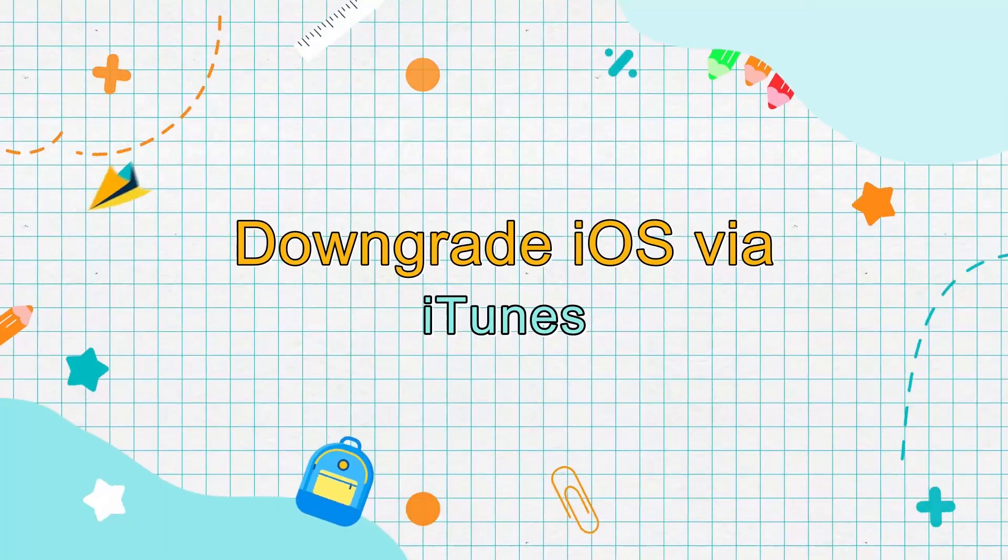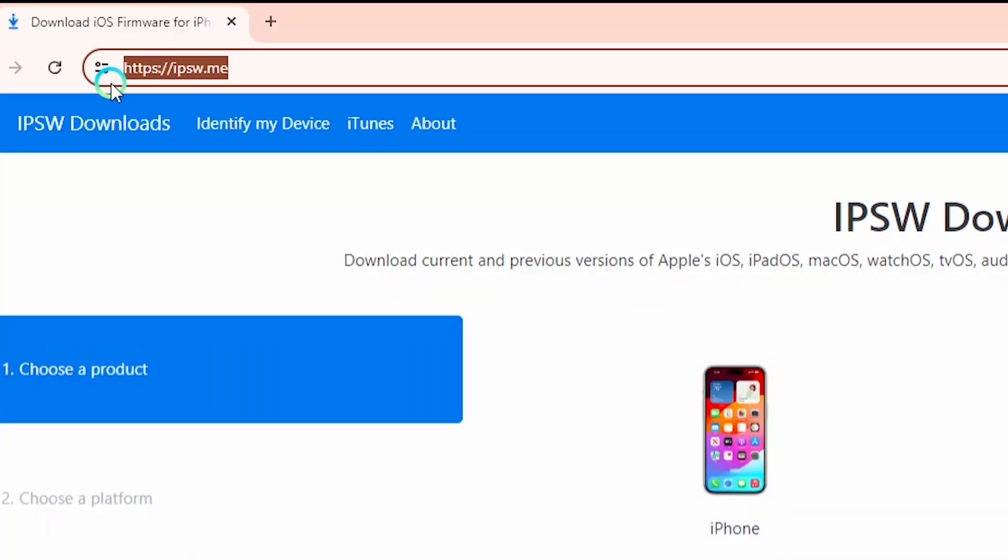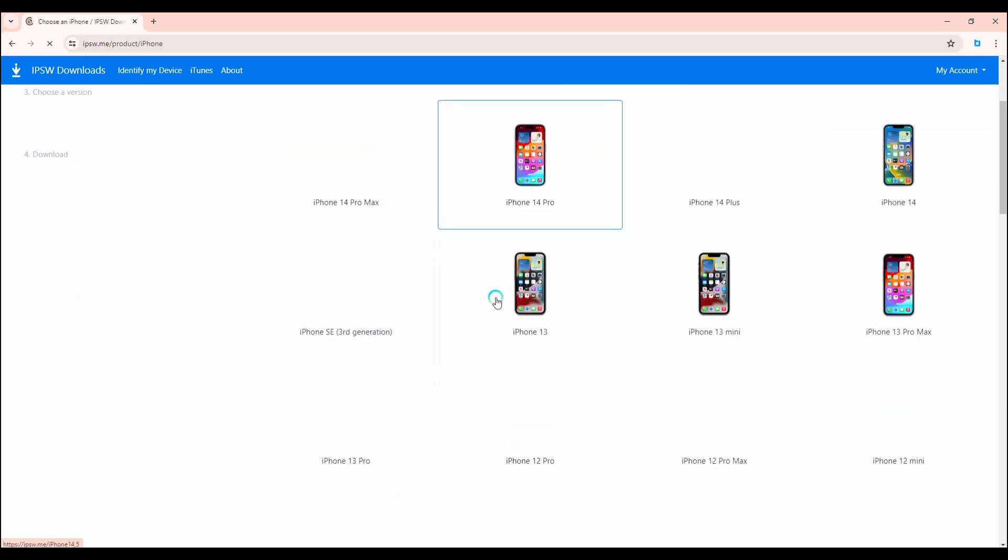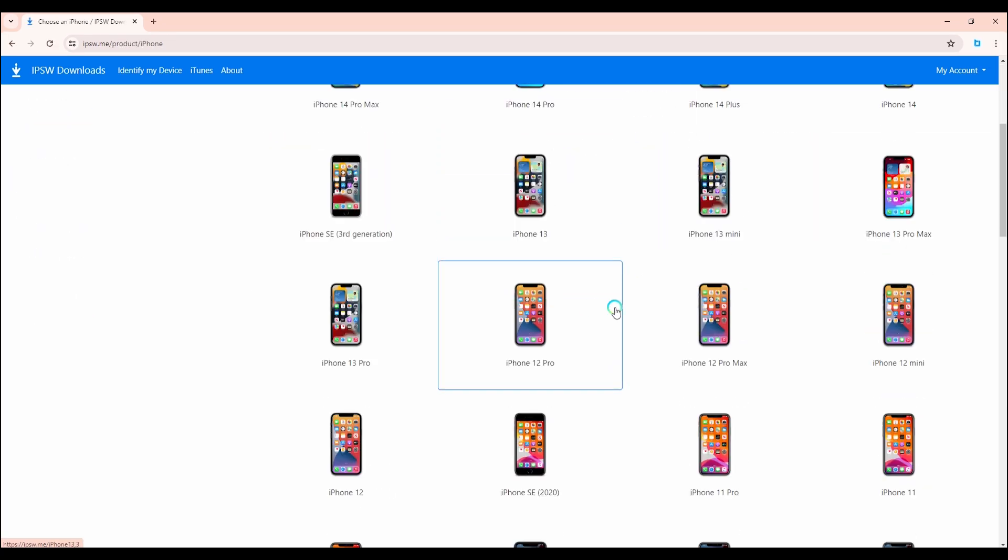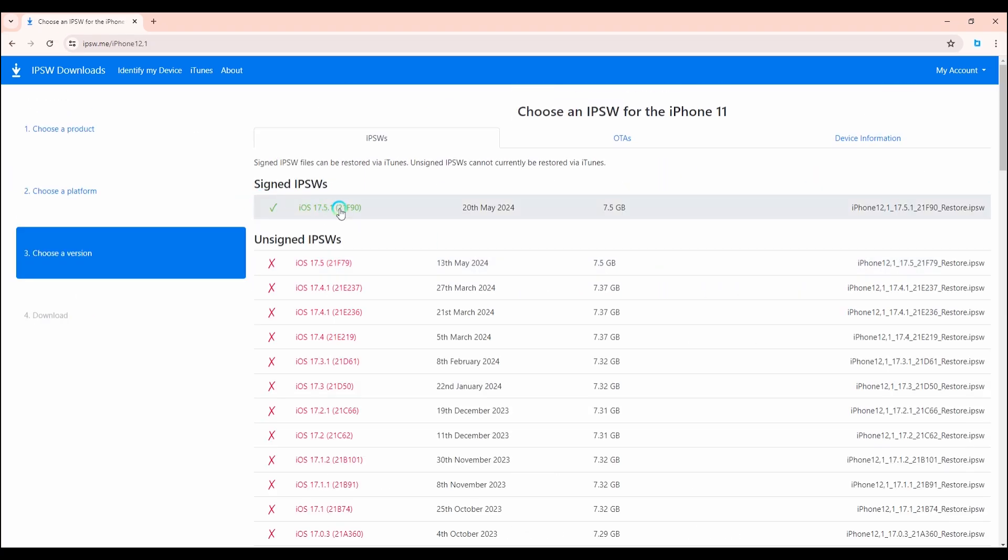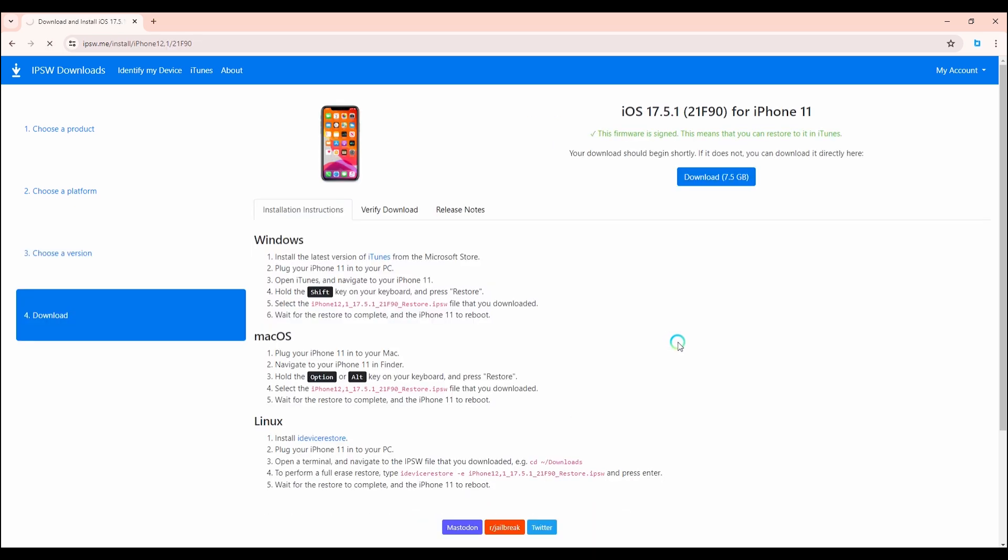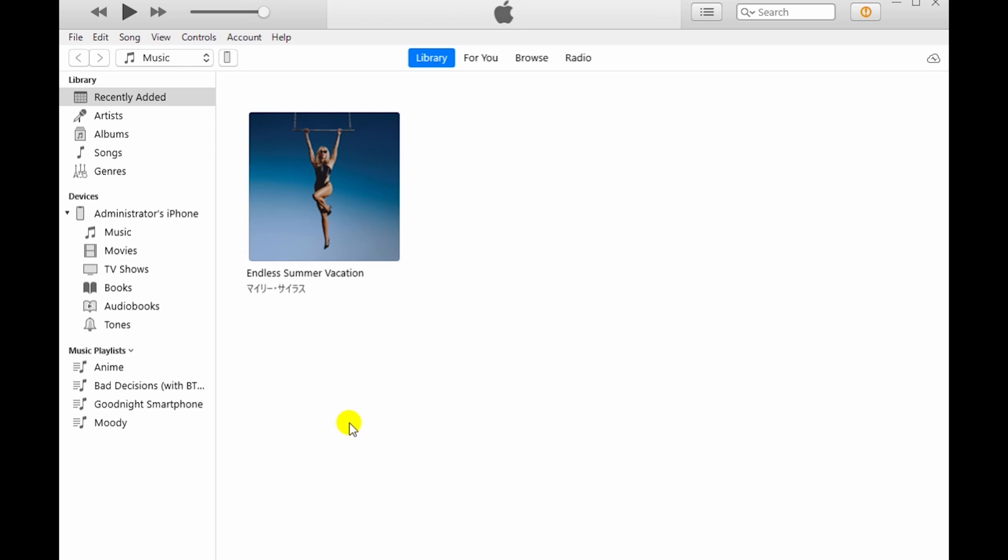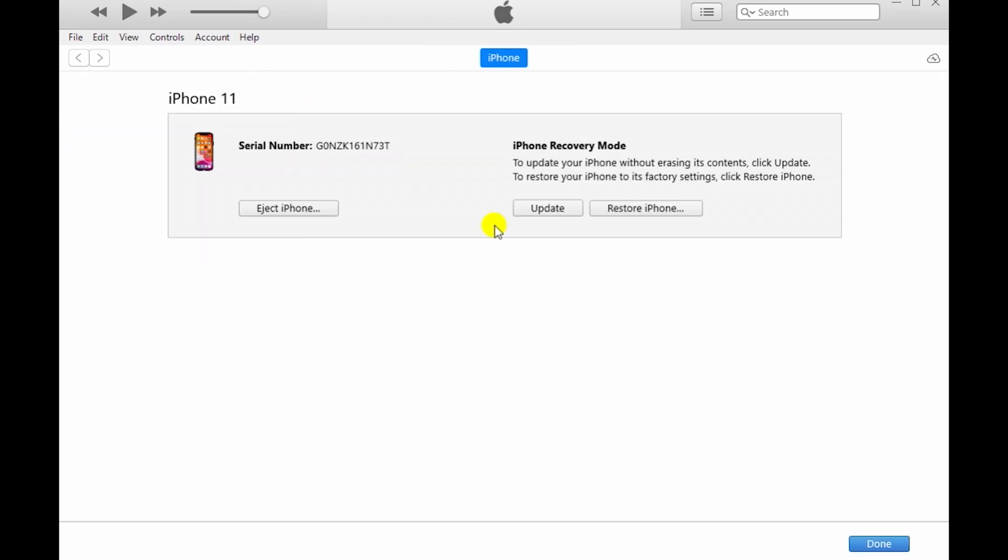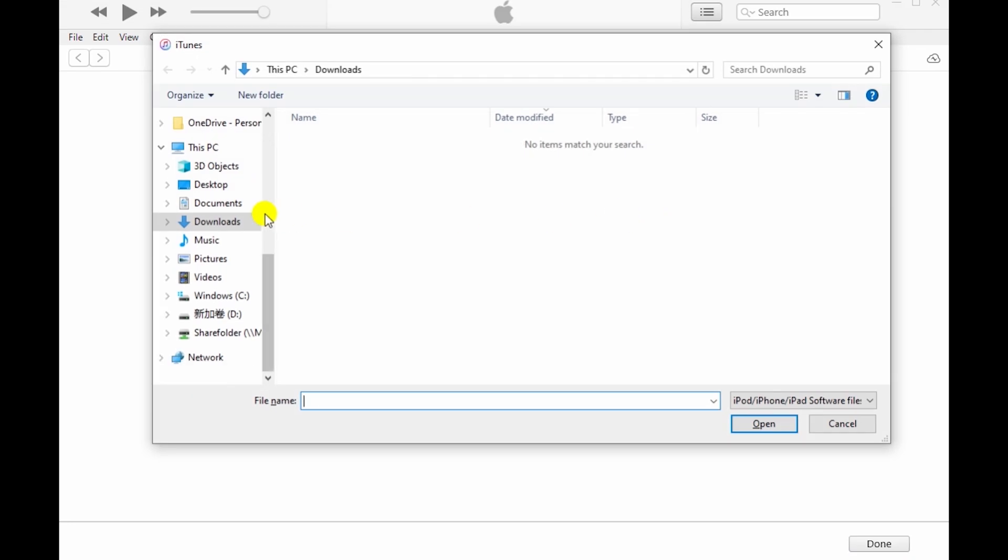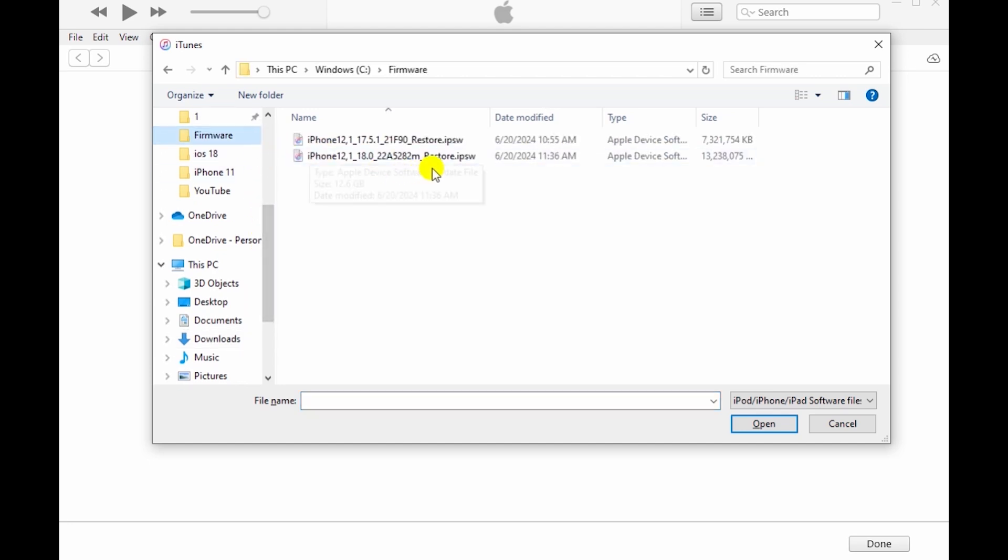Downgrade iOS via iTunes. Enter recovery mode. Restore your device. In iTunes or Finder, click on the Restore iPhone button while holding the Option key on Mac or the Shift key on Windows. This will open a window to select the IPSW file you downloaded.